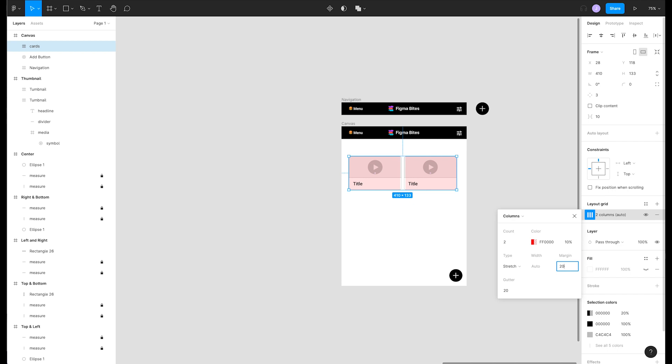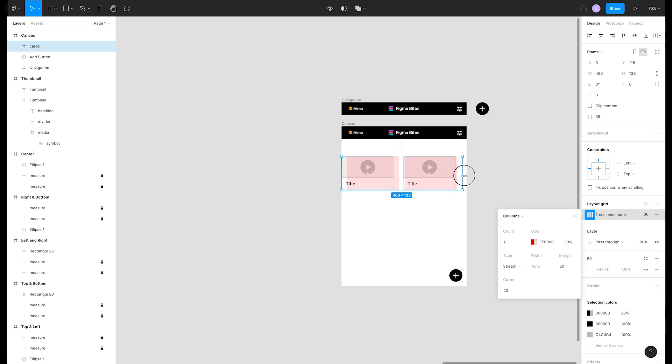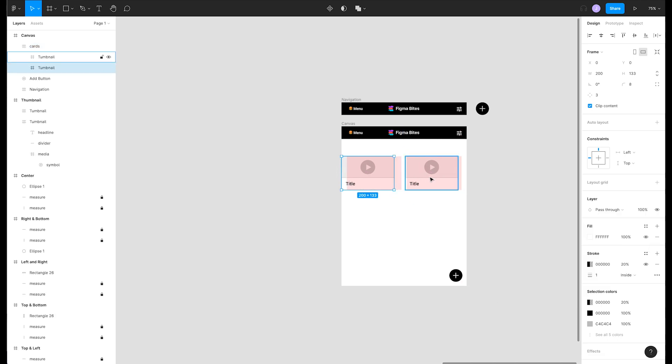Let's resize our parent container to touch the edges of our frame and then reposition and resize our thumbnails to fit the columns.